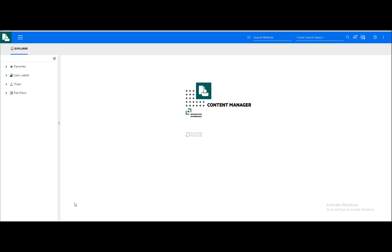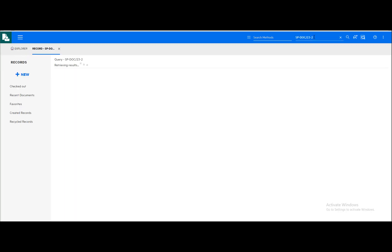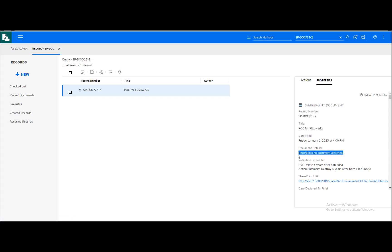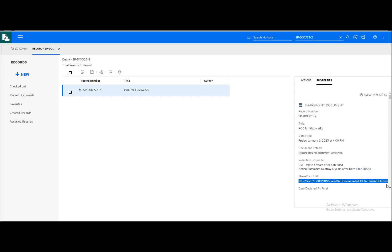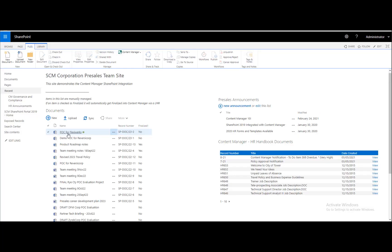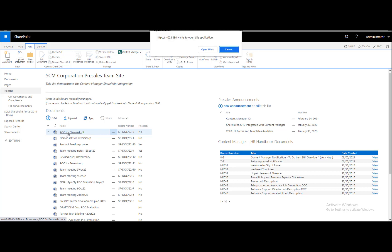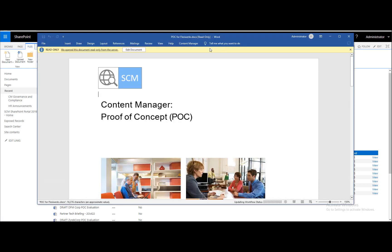We'll locate the document in Content Manager now. While this document is registered in Content Manager, the document file still remains in SharePoint. A retention rule has been automatically assigned, and Content Manager has a path to the document in SharePoint if an action must occur while the document is in SharePoint, like retention-related destruction. The document remains shareable and editable for collaboration in SharePoint while its retention is managed by Content Manager.